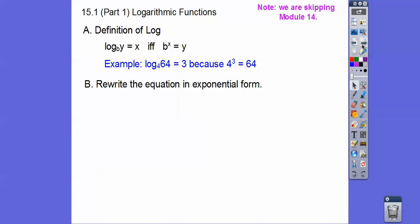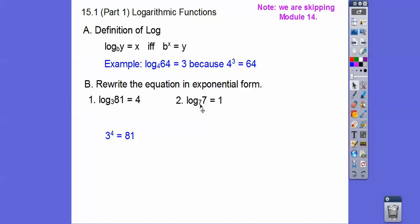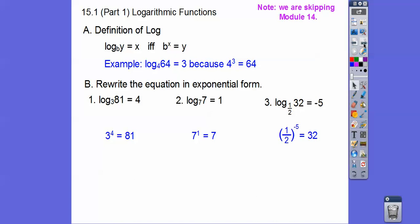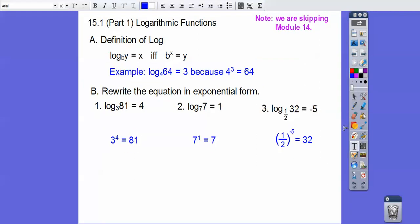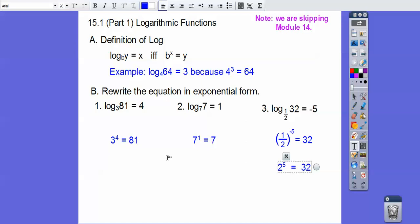Let's rewrite these equations in exponential form. We go: this base to this power equals this. So 3 to the fourth equals 81. Then 7 to the first equals 7. And one-half to the negative 5 equals 32. To verify: a negative exponent with a fraction means we flip it, so one-half to the negative 5 becomes 2 to the positive 5, and 2 to the fifth equals 32.